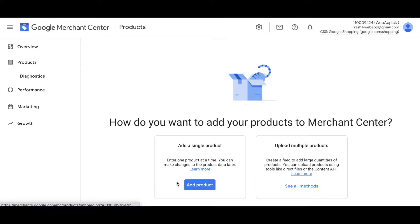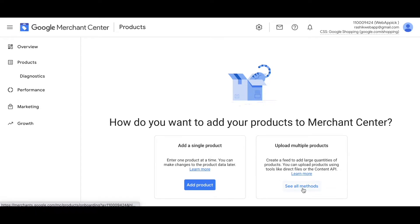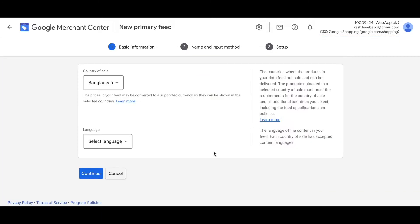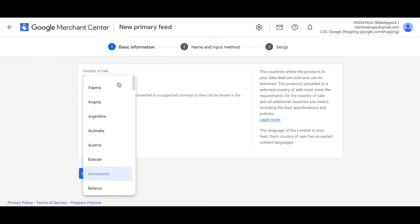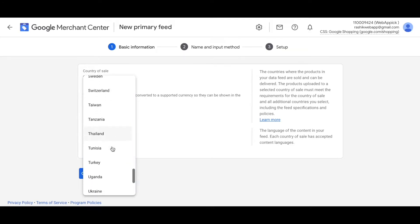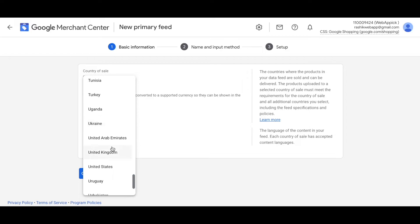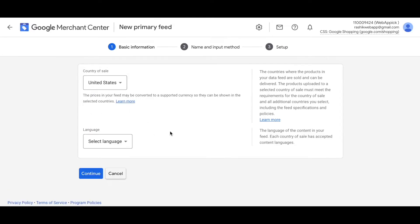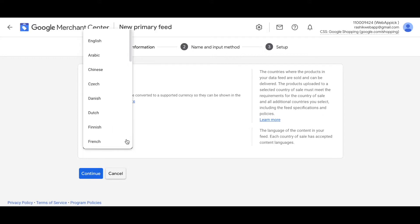Let's go to products. If you want, you could add each of the products manually. Since we've just created the feed using CTX Feed plugin, we're going to use upload multiple products and we're going to use one of these methods. So let's click right here. Right now it's asking us the information for our country of sale. Let's choose United States so that it's consistent with the feed that we have just created in our plugin.